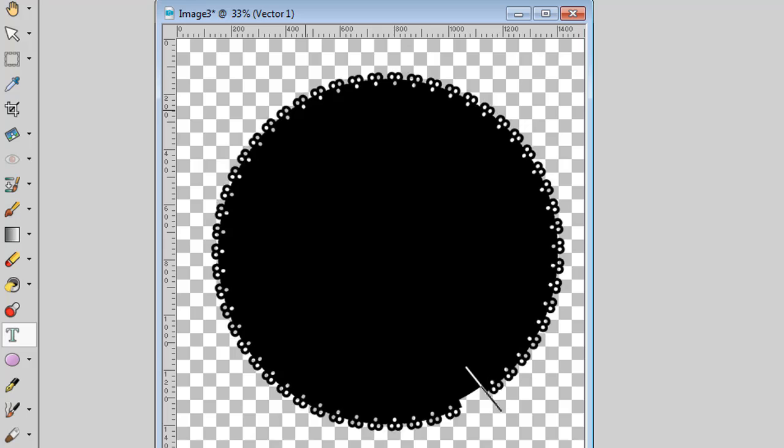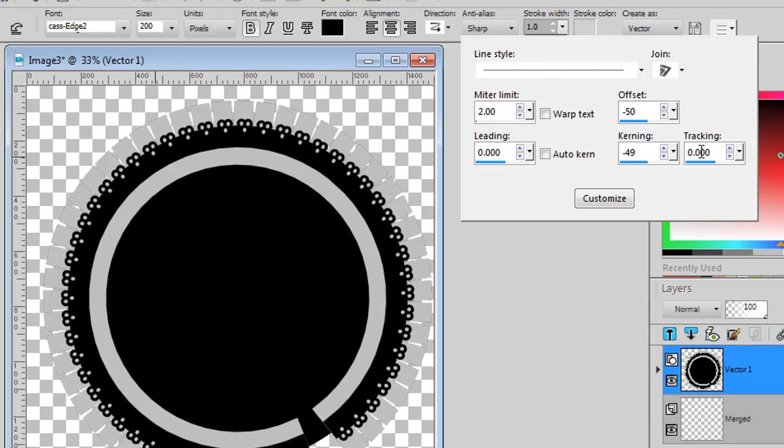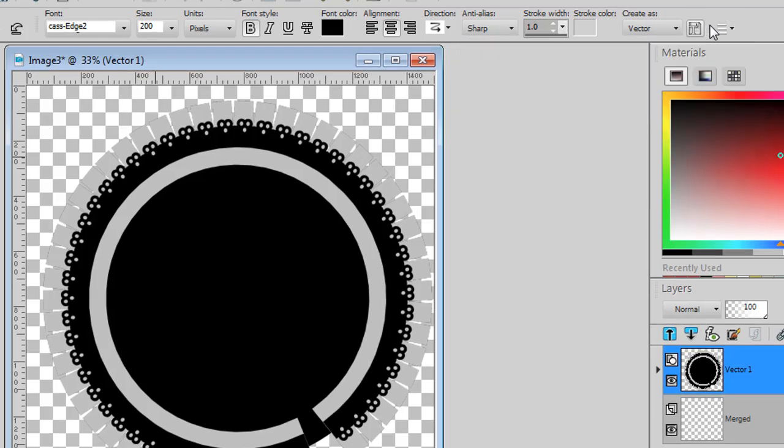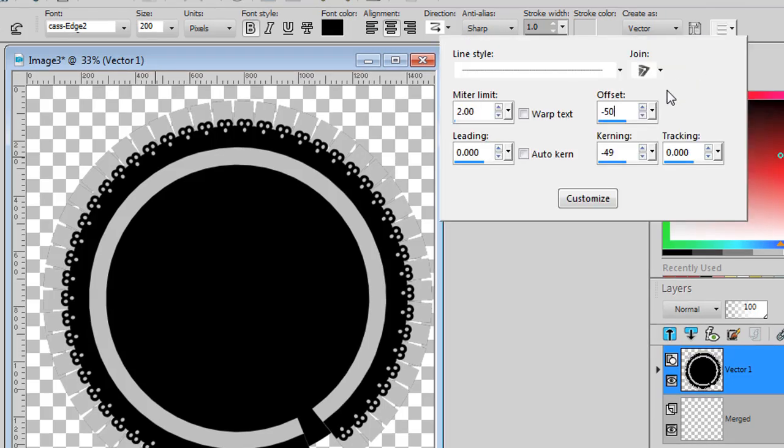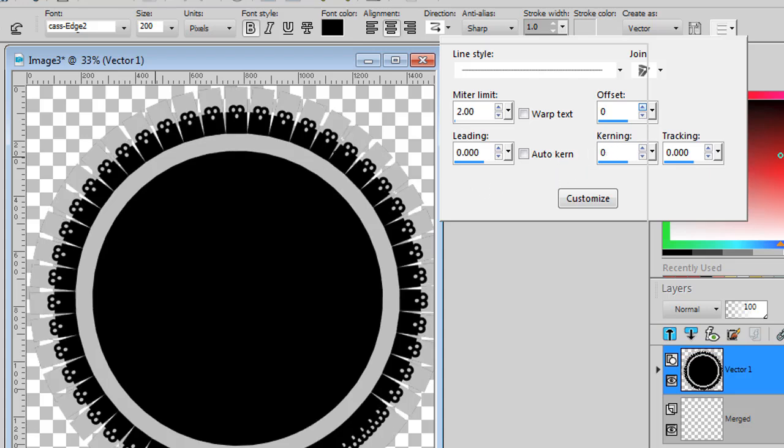I mentioned that this font behaves exactly the same way as any other font, which means that I'll select them all. Now, I could change the offset to 0, which will move my characters or my letters upward. I can change the kerning. By default, it might be at 0, in which case I will see a little gap between my different designs.